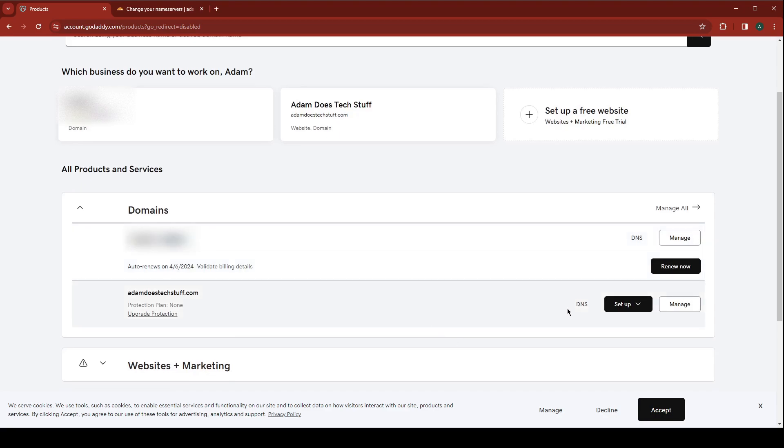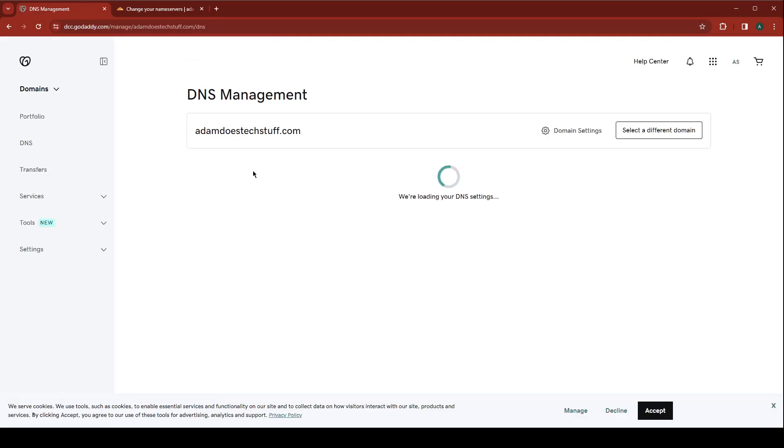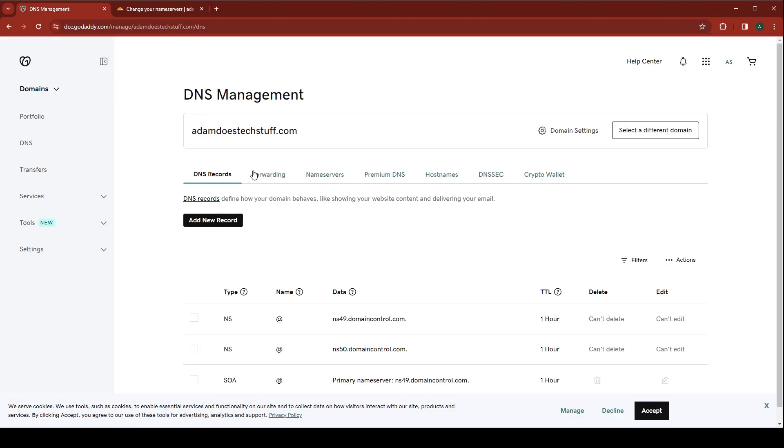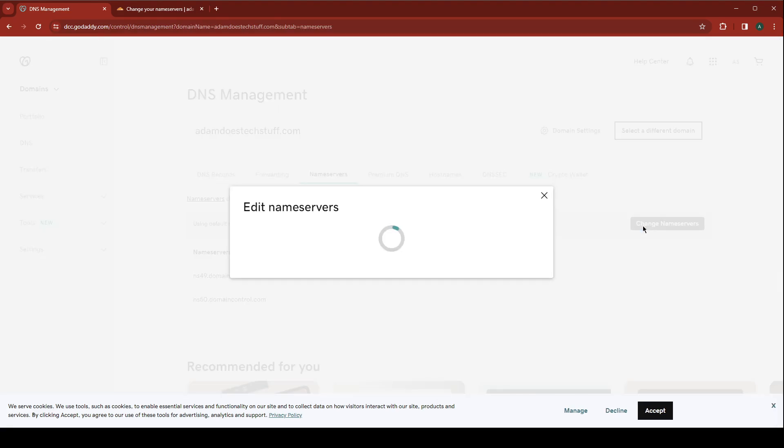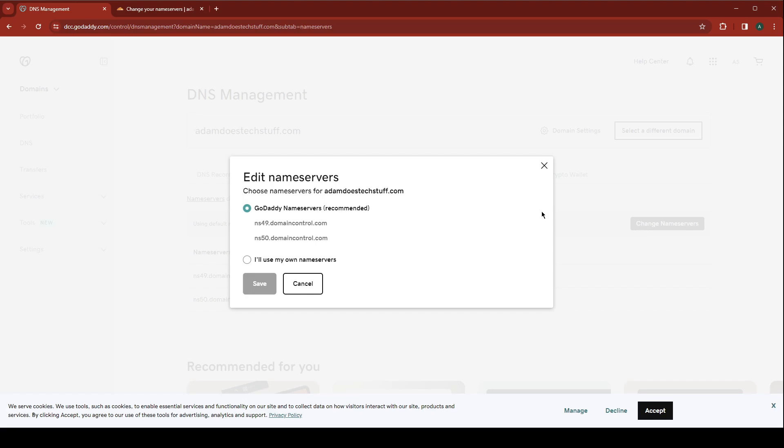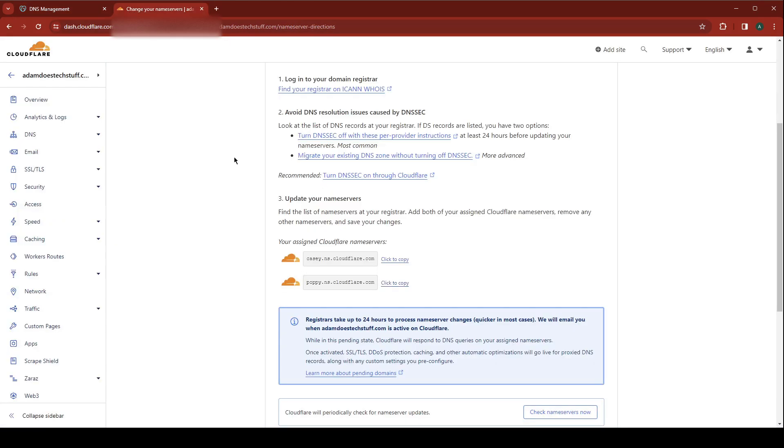For the domain that you're trying to use Cloudflare DNS with, click DNS, go to name servers, change name servers. You're going to use your own name servers and here you're going to just paste in the Cloudflare DNS servers.